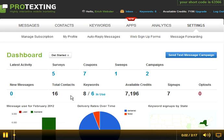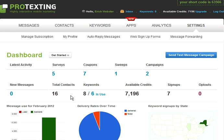Hello and thank you for joining Protexting Training Center. This video will show and discuss the features of the Settings tab and how easy it is to manage. Being logged in, click on the Settings tab.